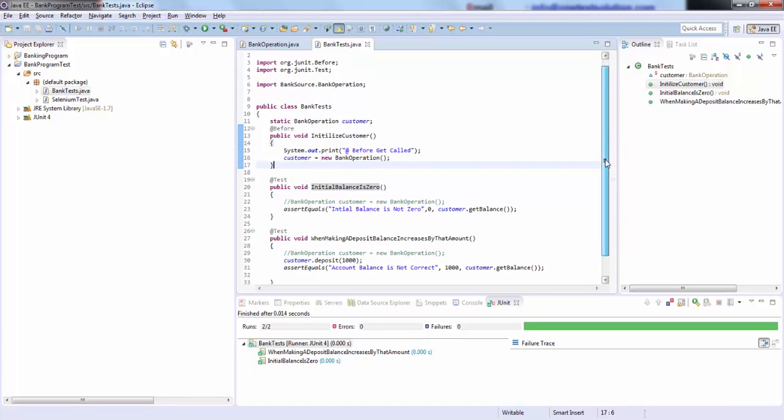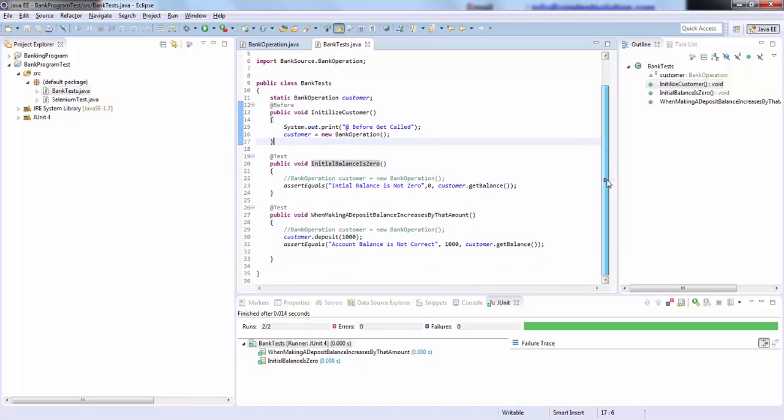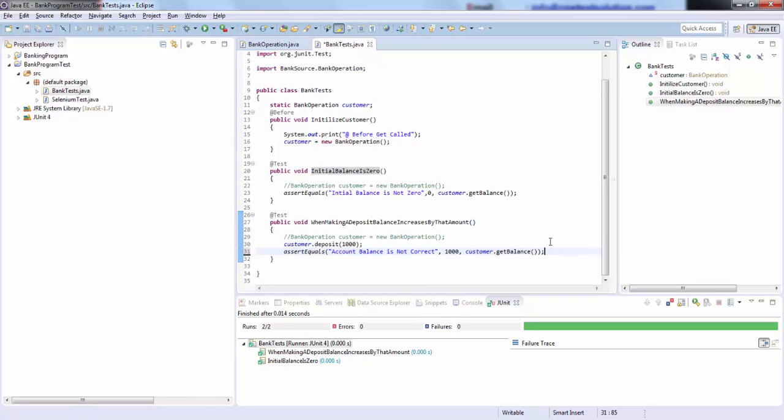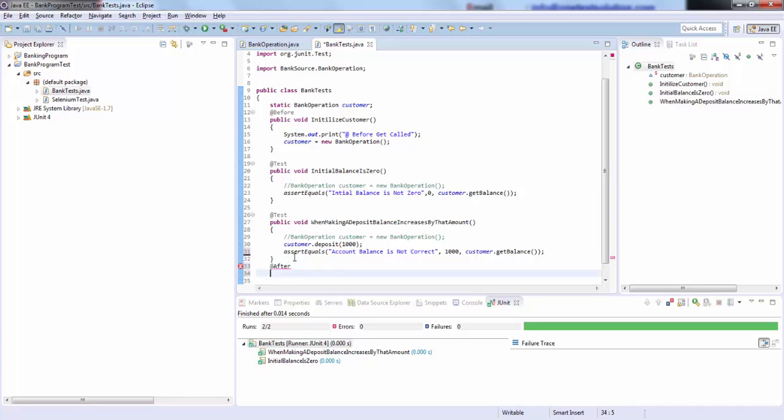Likewise, there's another annotation called @After. What this will do is the @After annotation will be called after each and every test. So I will go ahead and implement @After as well.